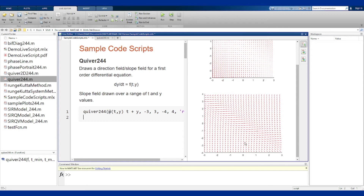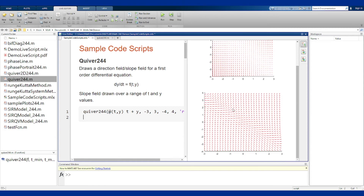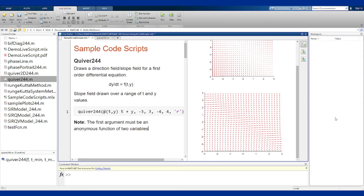With all arrows the same length in the scaled plot, it's easier to see how things are pointing. To recap: quiver244 takes the function that is the right-hand side of the differential equation, t limits, y limits, and a color. The first argument must be an anonymous function of two variables, t then y, where t is the independent variable and y is the dependent variable.